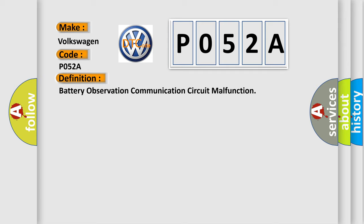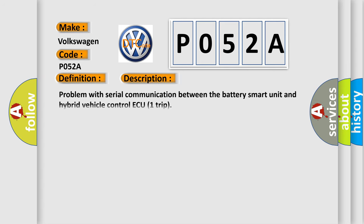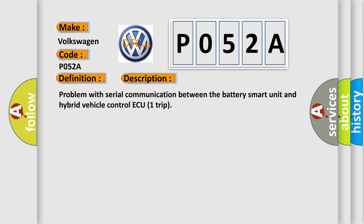And now this is a short description of this DTC code. Problem with serial communication between the battery smart unit and hybrid vehicle control unit.